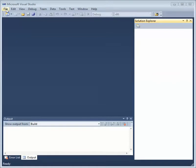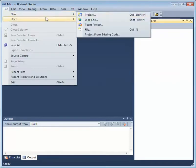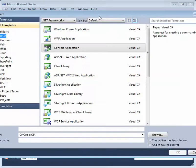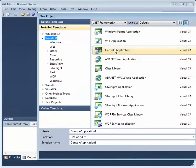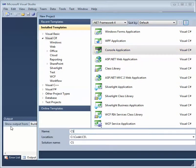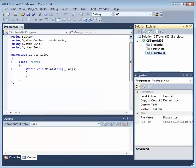So let's go ahead and create a new console application project. Select C-Sharp, console application, CS Tutorial 2, and click OK.